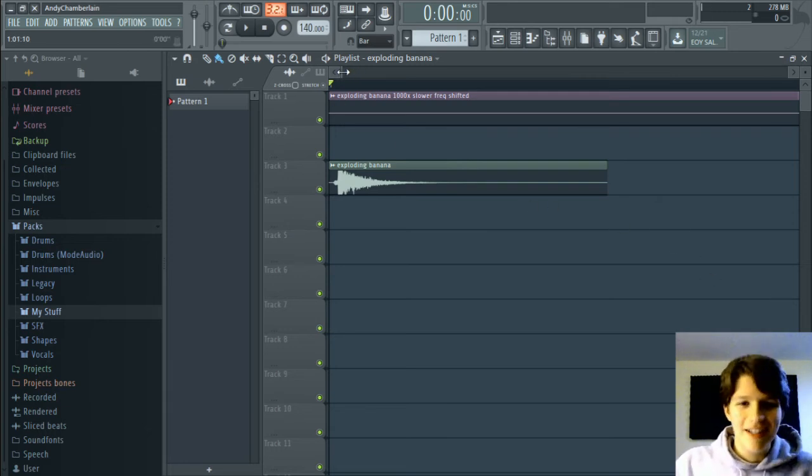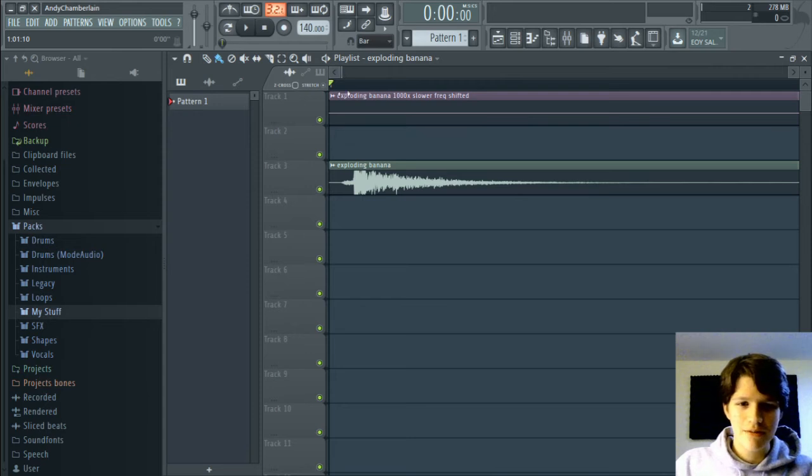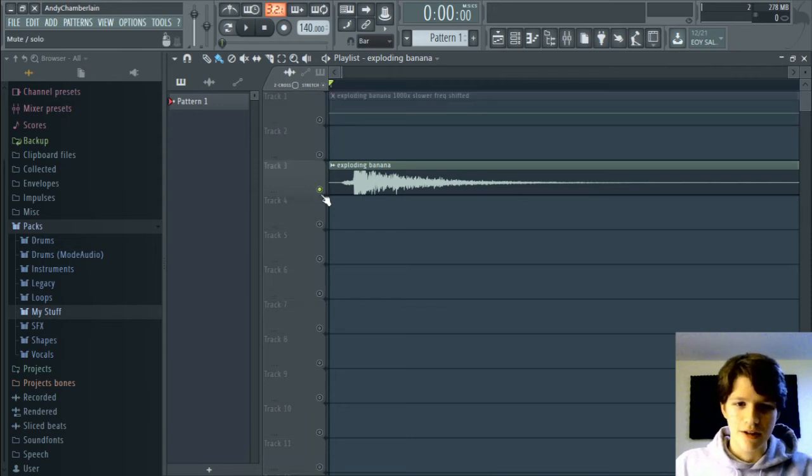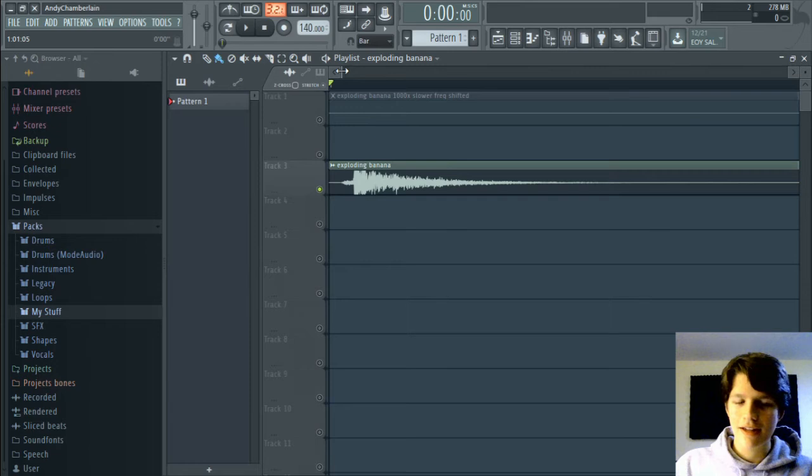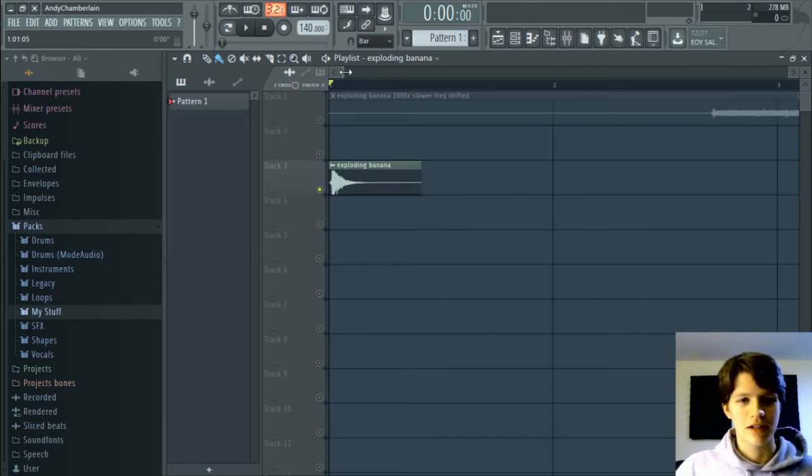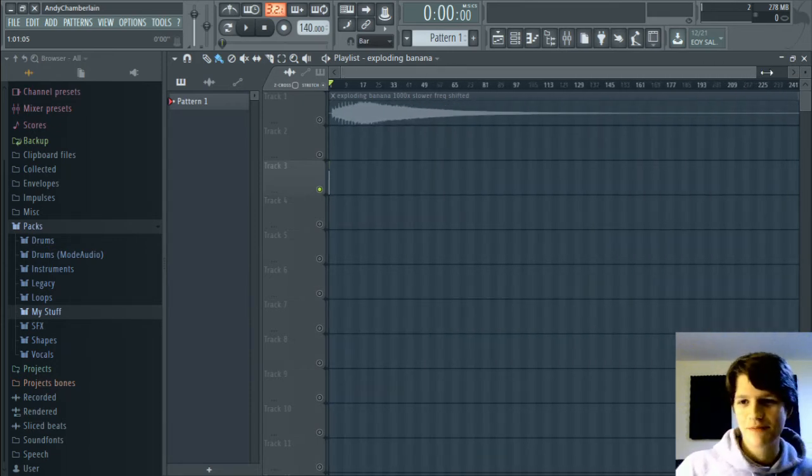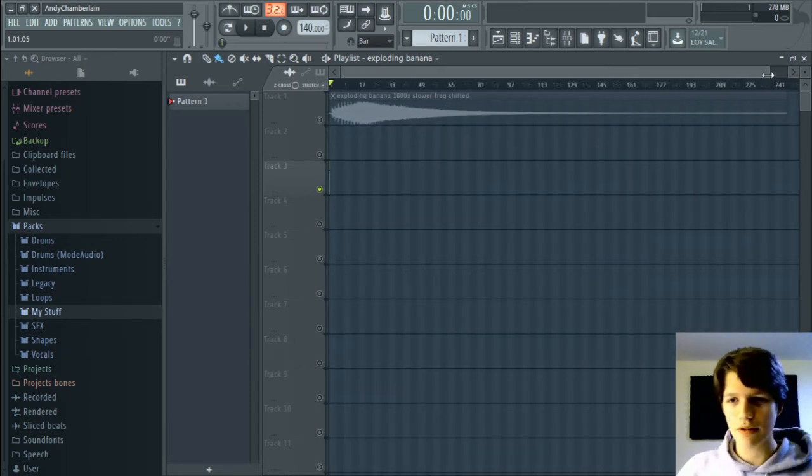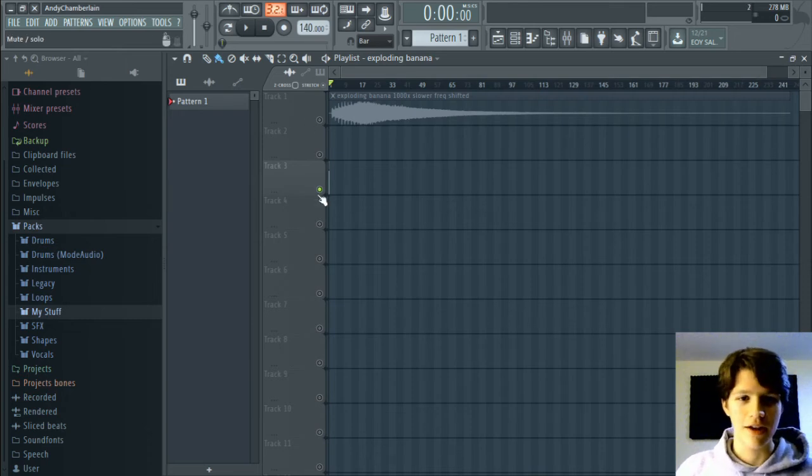It yields some pretty weird results. This is the original right here, okay? It's actually, I think I might use it as a clap sound. I don't know, am I allowed to do that? I probably won't use it, but it sounds like a viable clap sound.